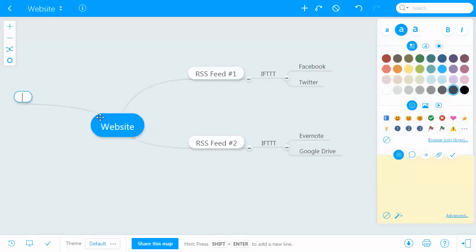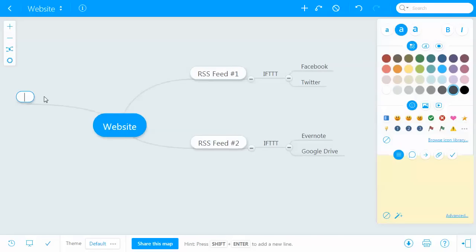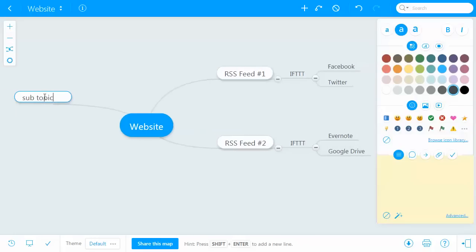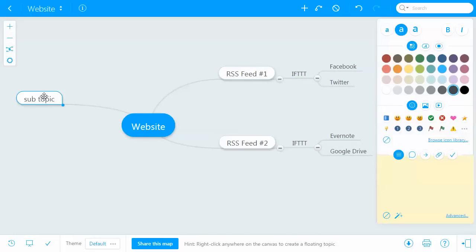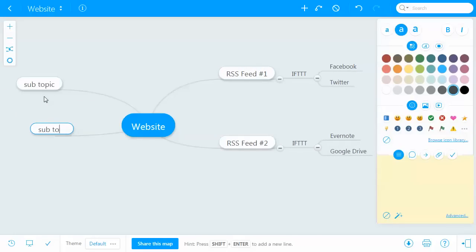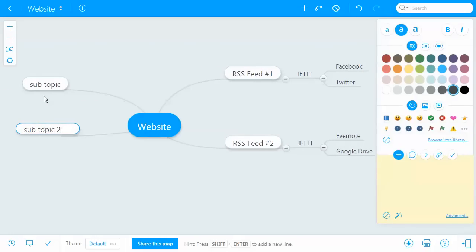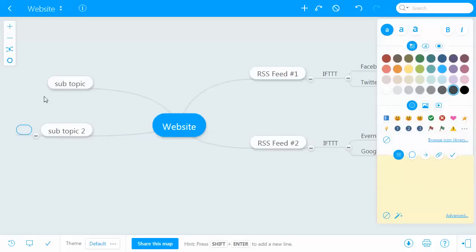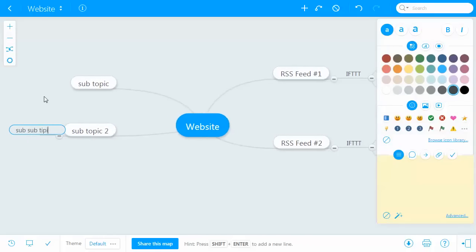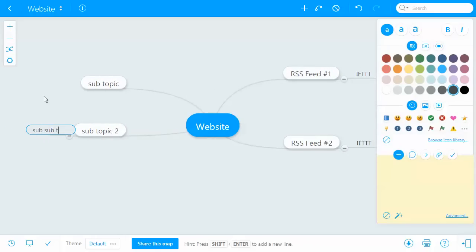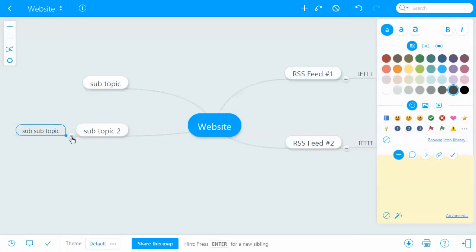You would just have this center icon here. By pressing Tab you can get a child node off of it — so you can say this is my subtopic. If you press Enter you get another subtopic, and if you press Tab again you get a sub-subtopic. That is it — it's so easy to use.